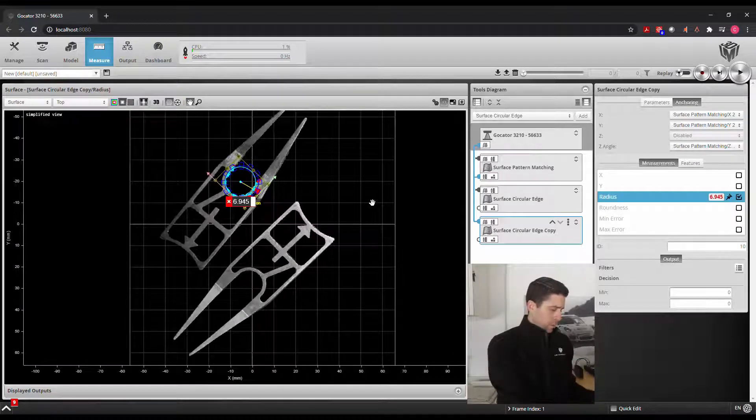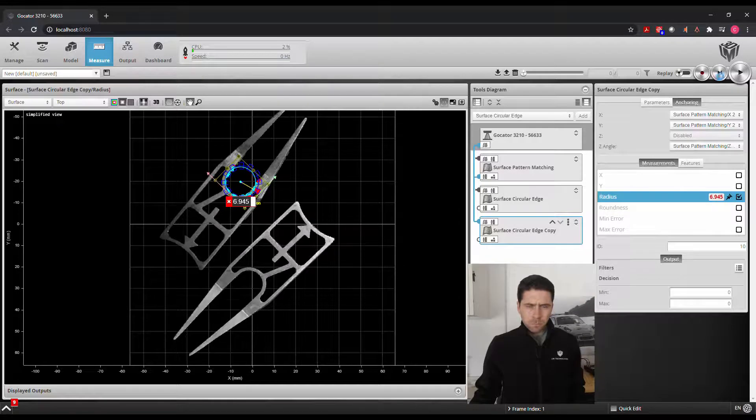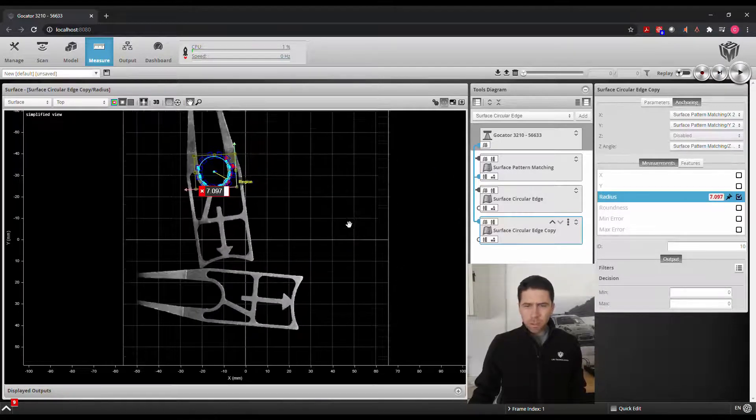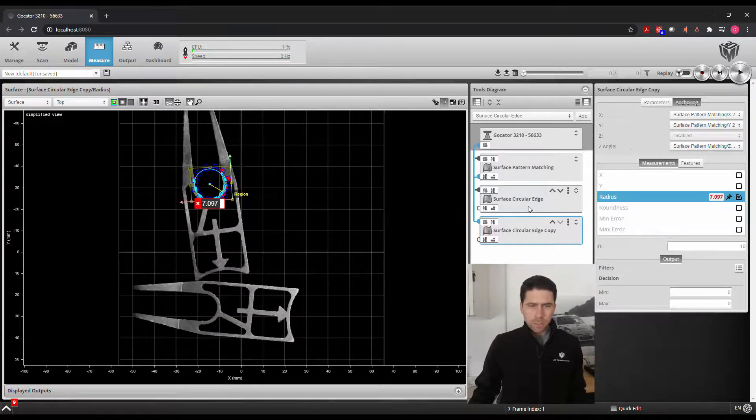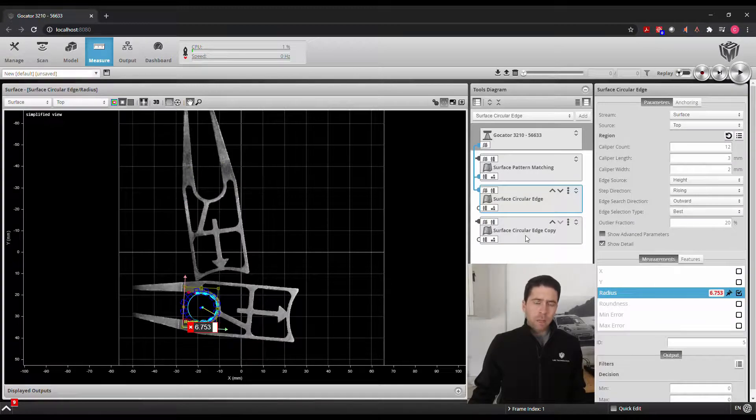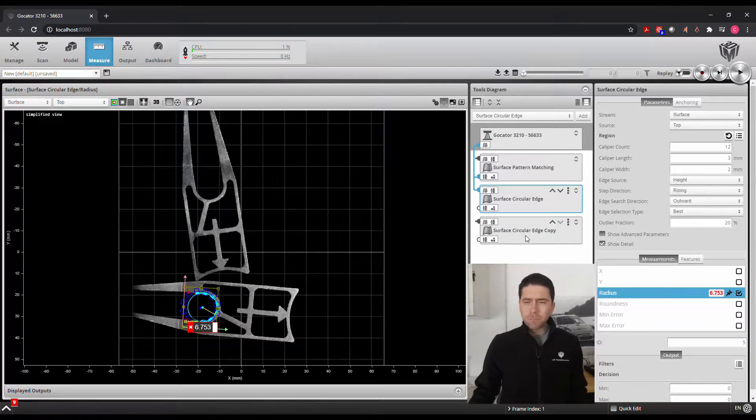Now if I adjust both of these and rotate them around and take a new scan, we'll see that both circular edges update per each individual part.